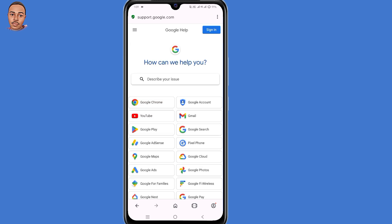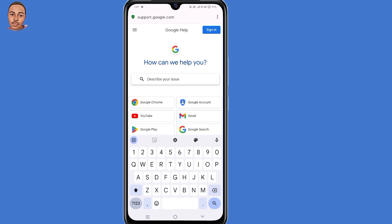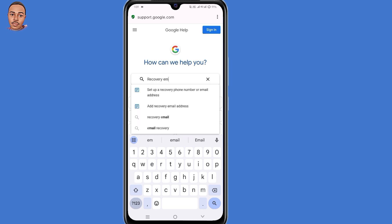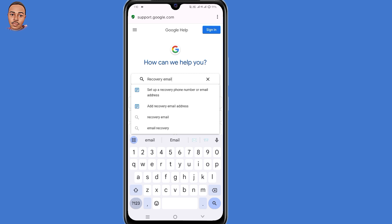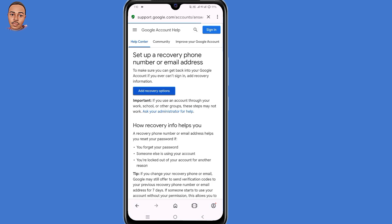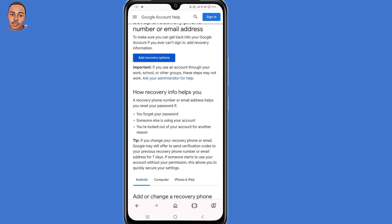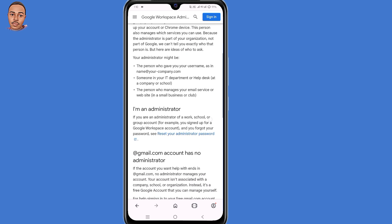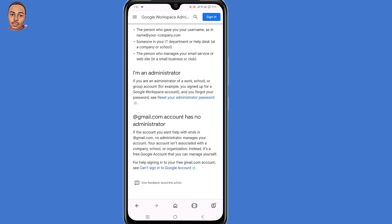Now here you need to describe your issue, so type in 'recovery email.' Then select the very first option: 'Set up a recovery phone number or email address.' Click on that. Now you need to click on the link 'Ask your administrator for help,' then scroll down and click on the link 'Reset your administrator password.'